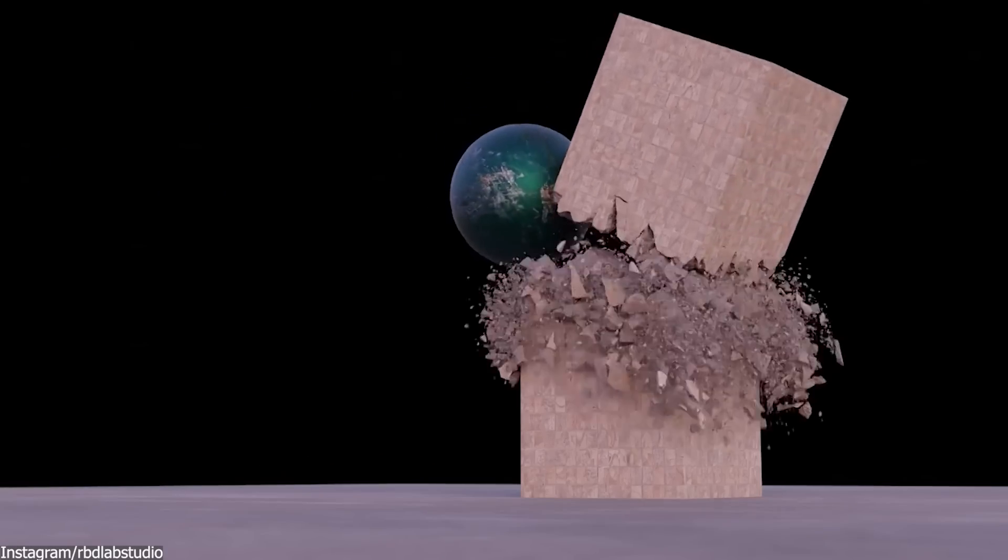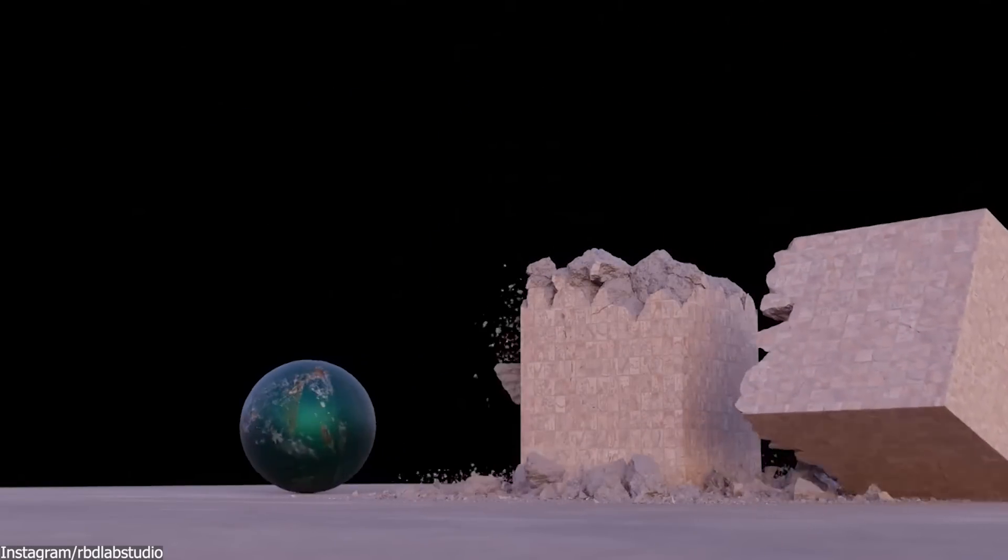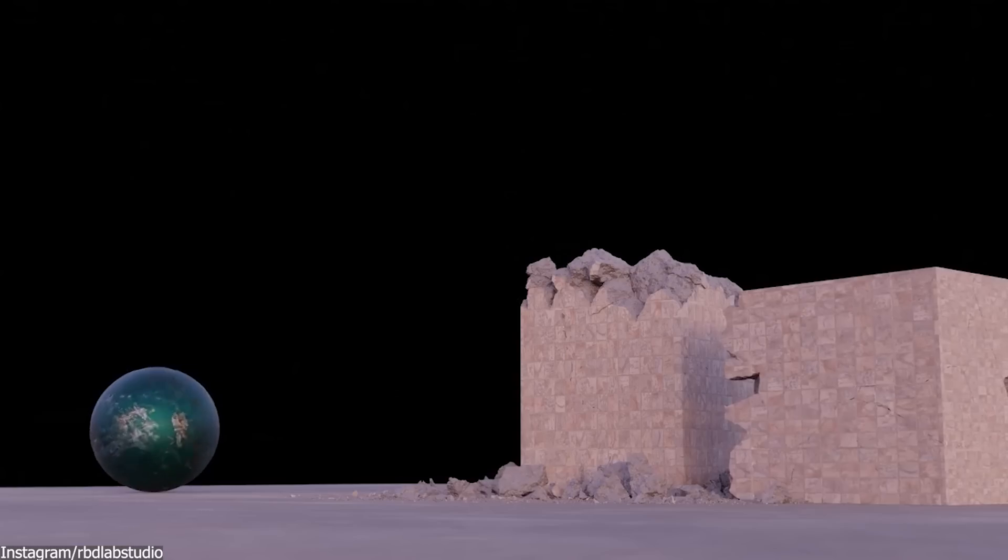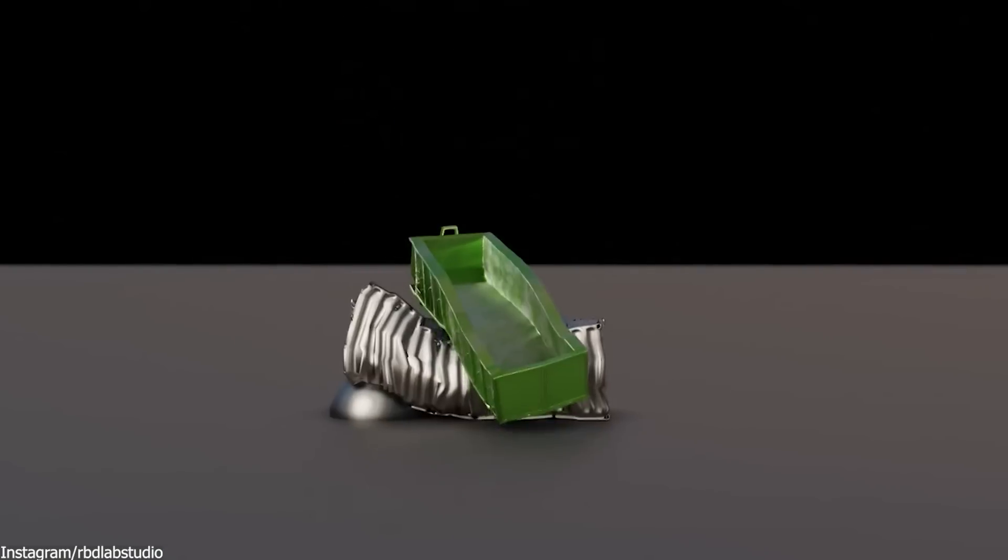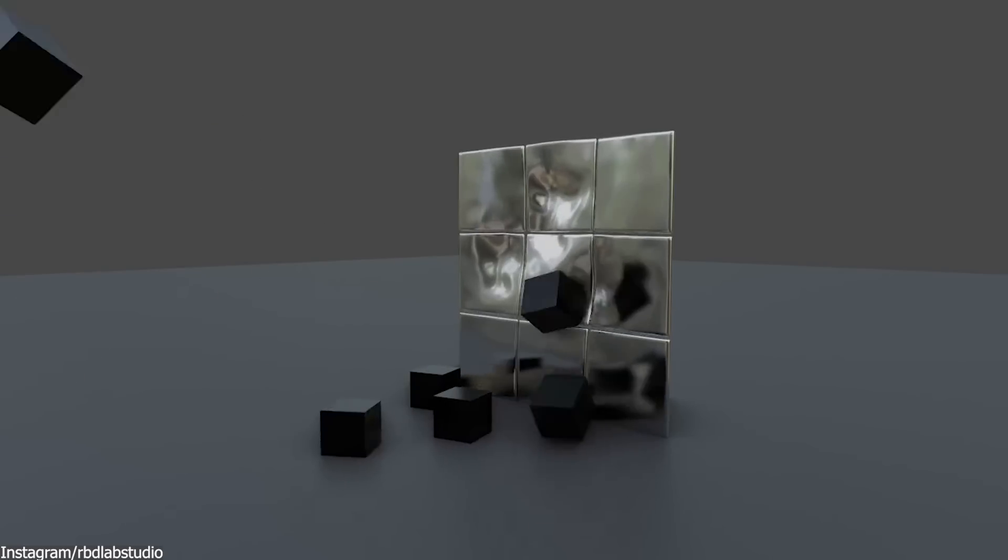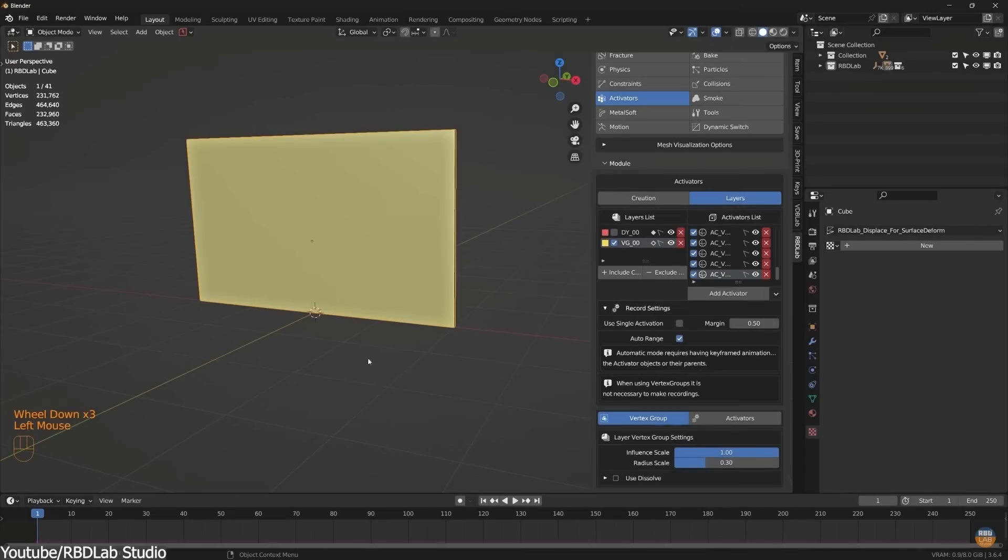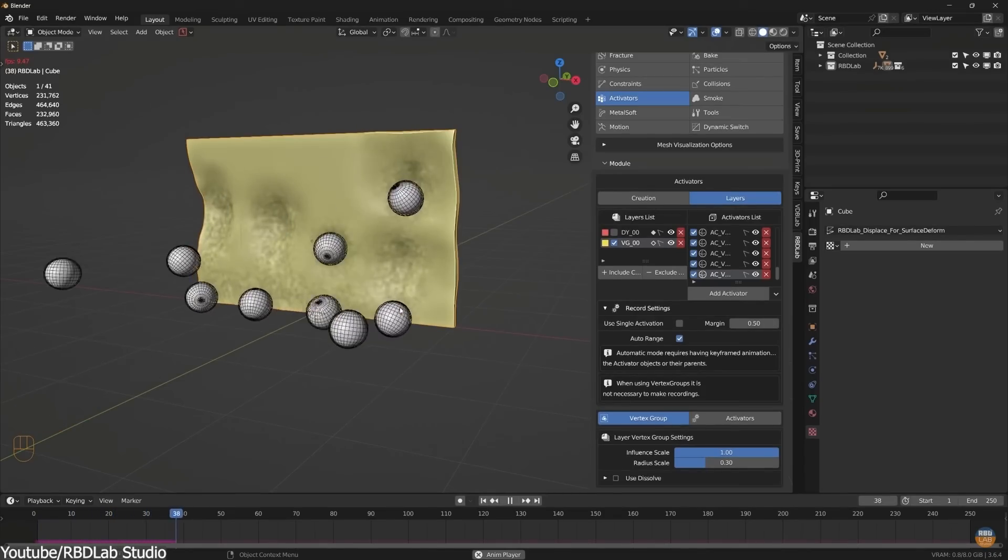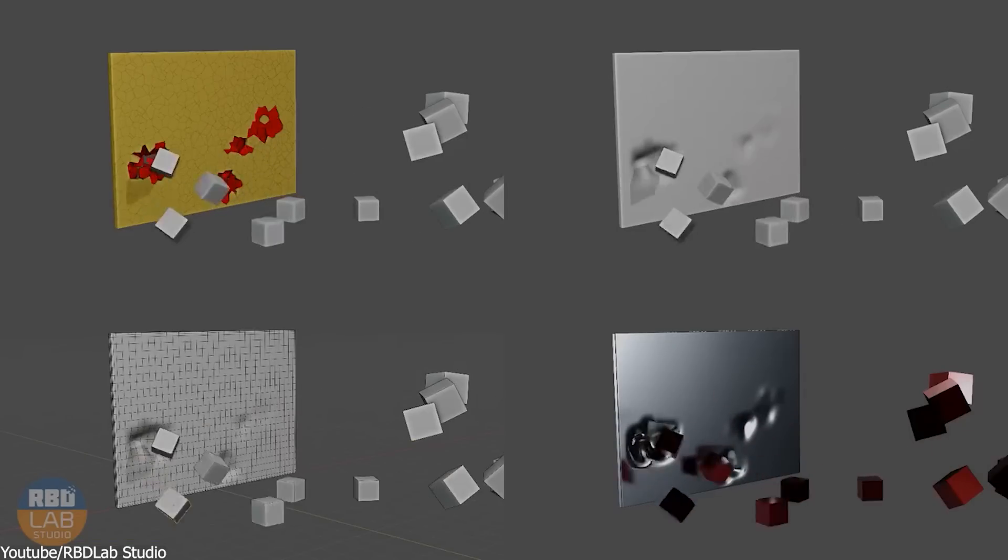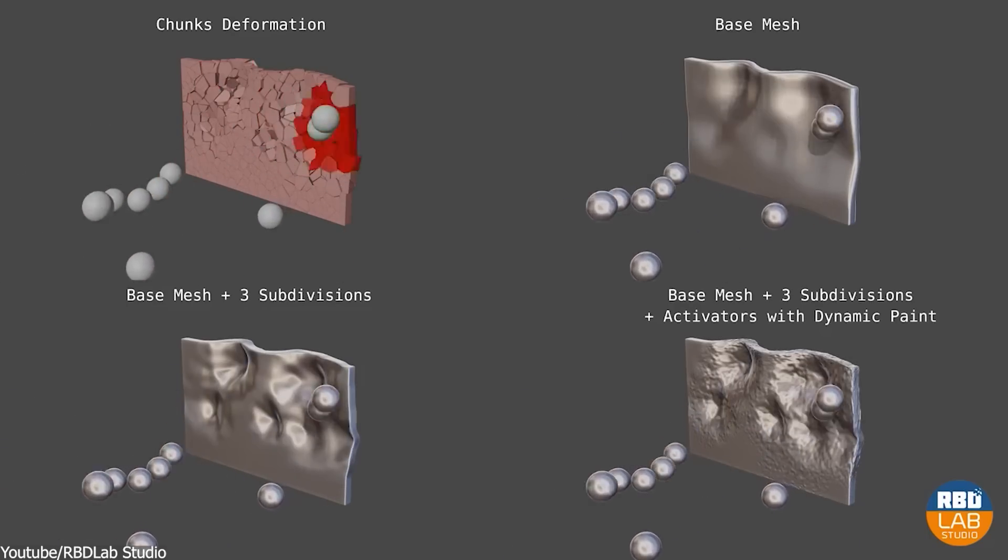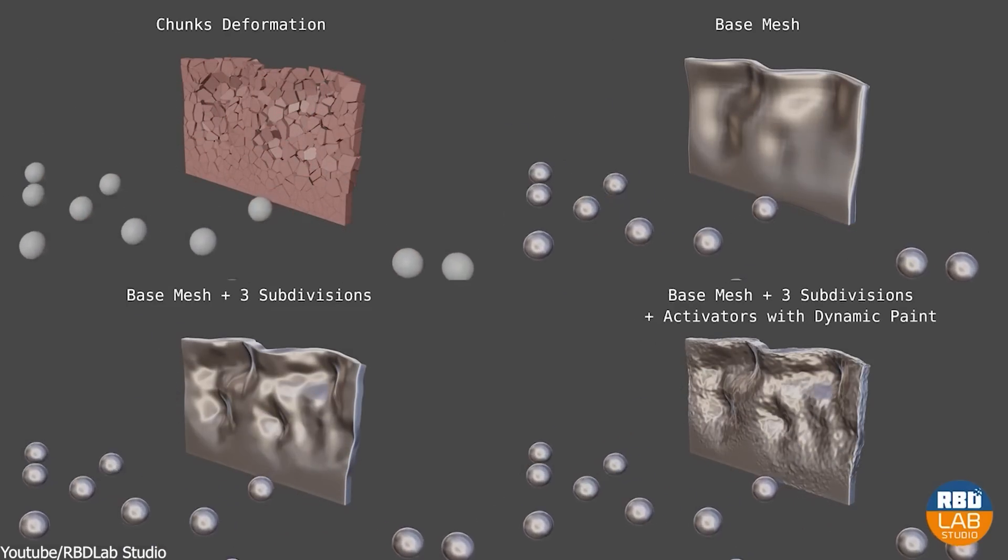What is also worth mentioning about RBD Lab is how it introduces never-seen-before types of simulations to the software, or at least, the ones that would be very tricky to achieve otherwise. Among these is the deformation of metal, because ever since the release of version 1.5 of RBD Lab, it became possible to produce realistic metal deformation and shattering, or even totally breaking it, which according to the developer, is something that wasn't possible in Blender before.